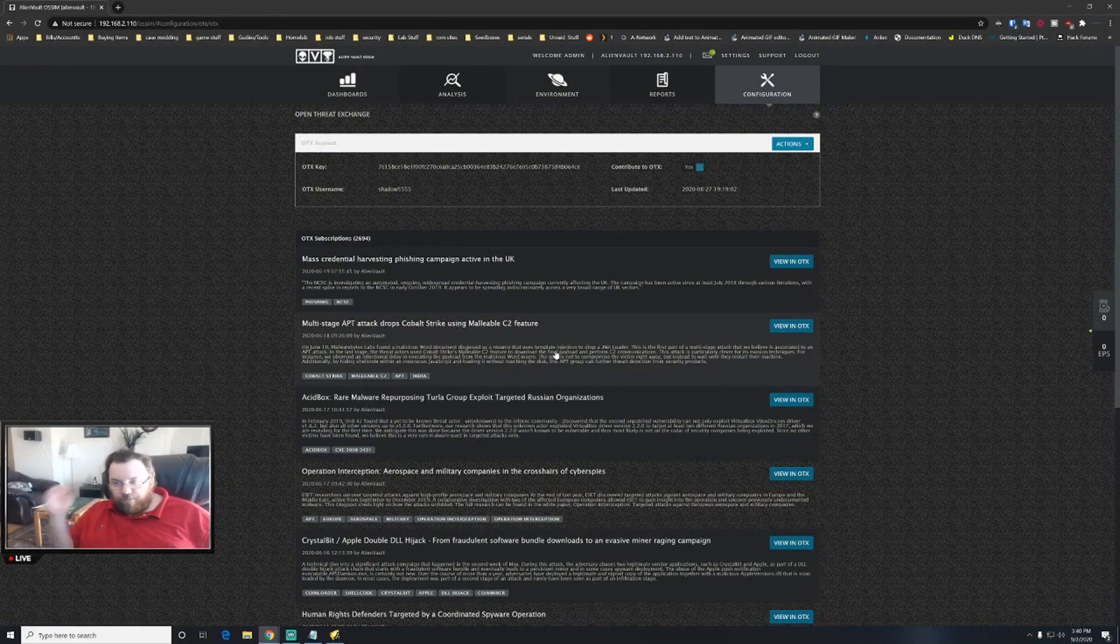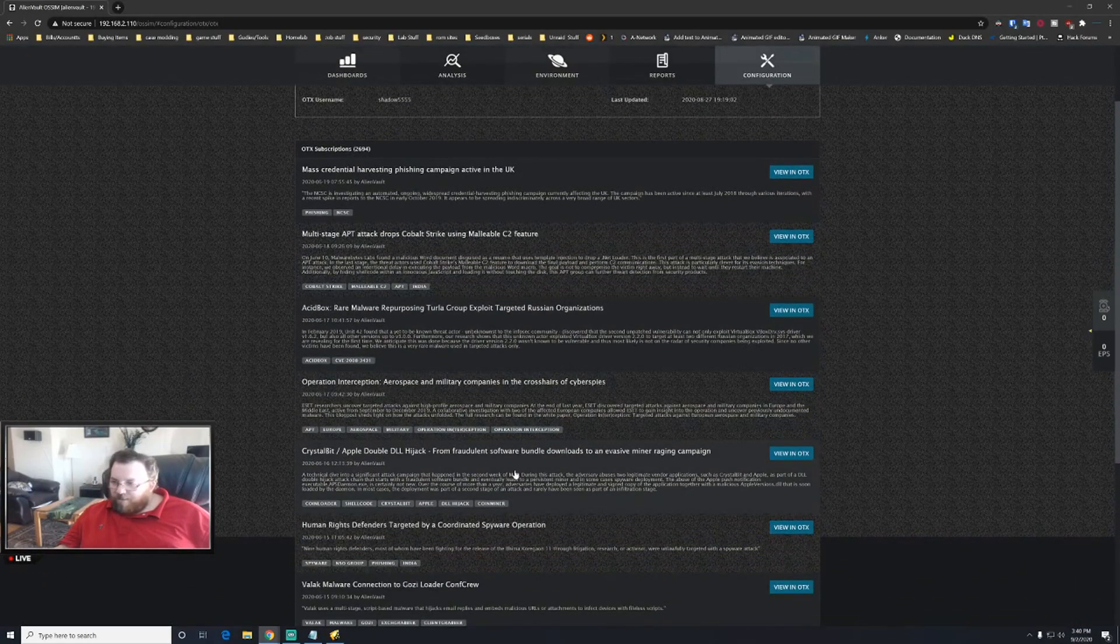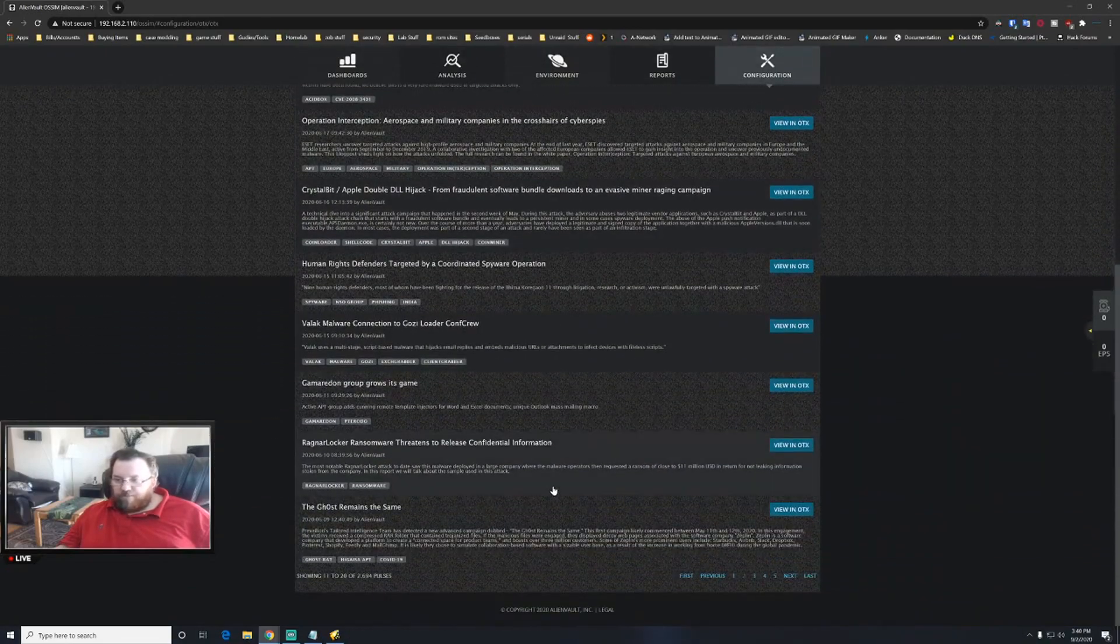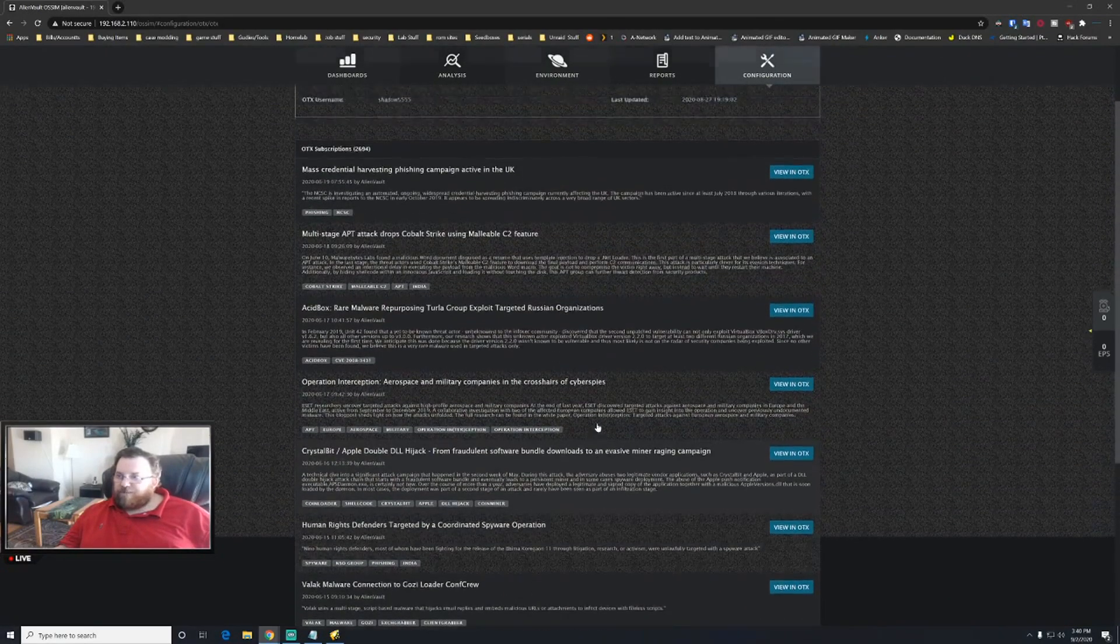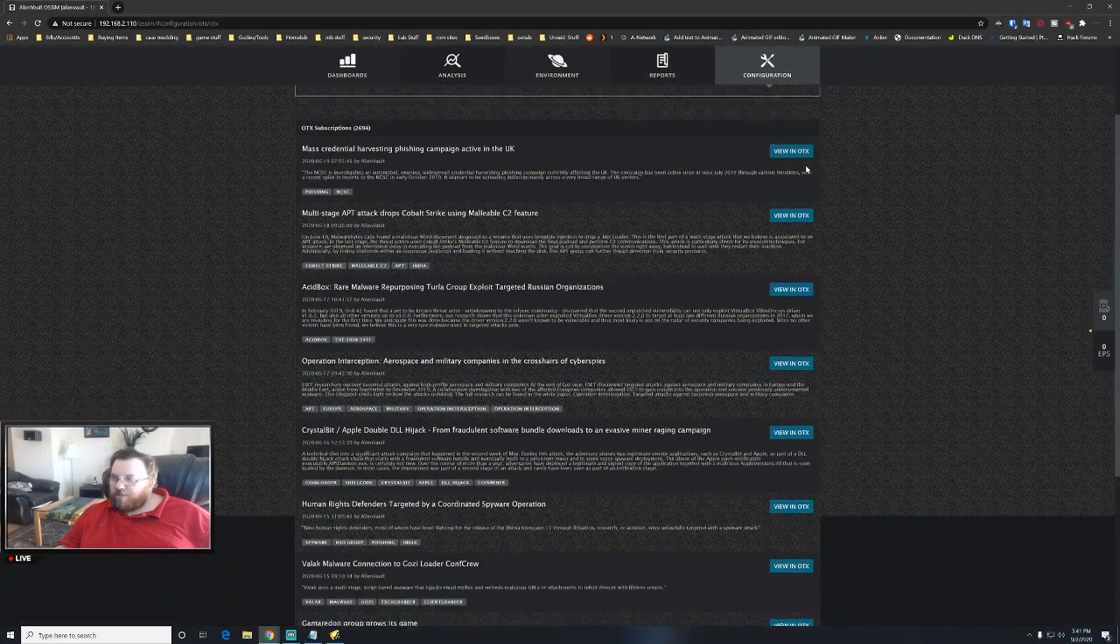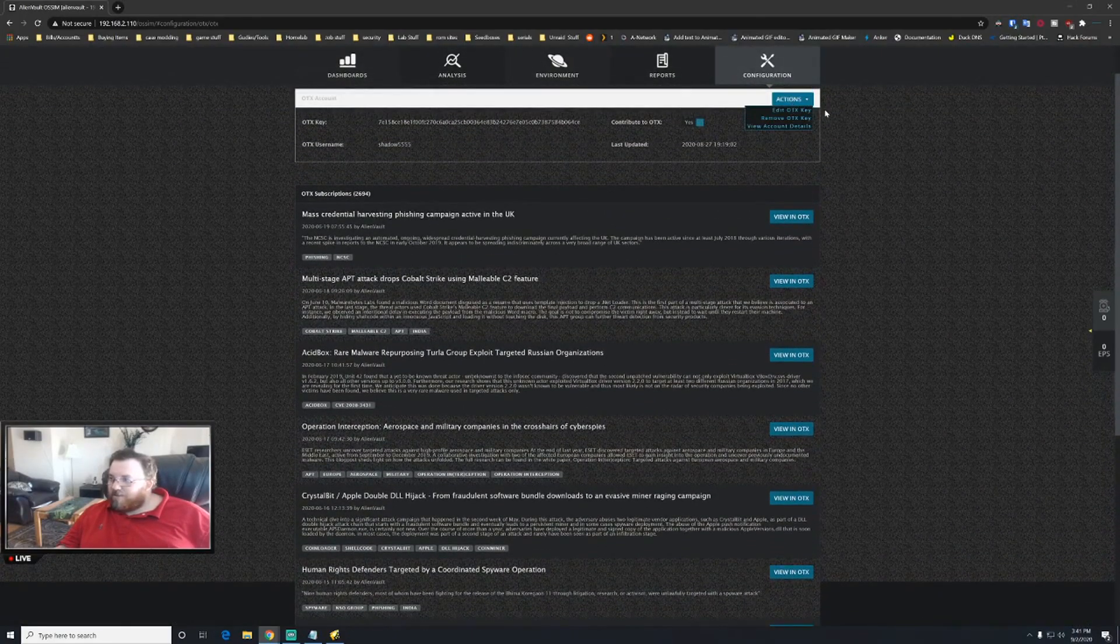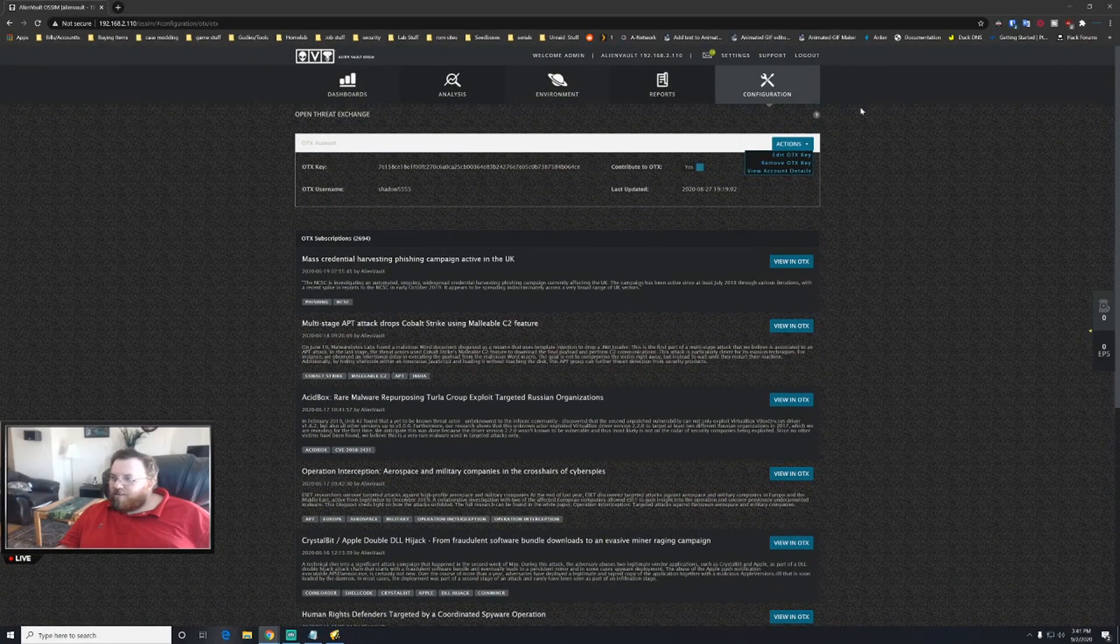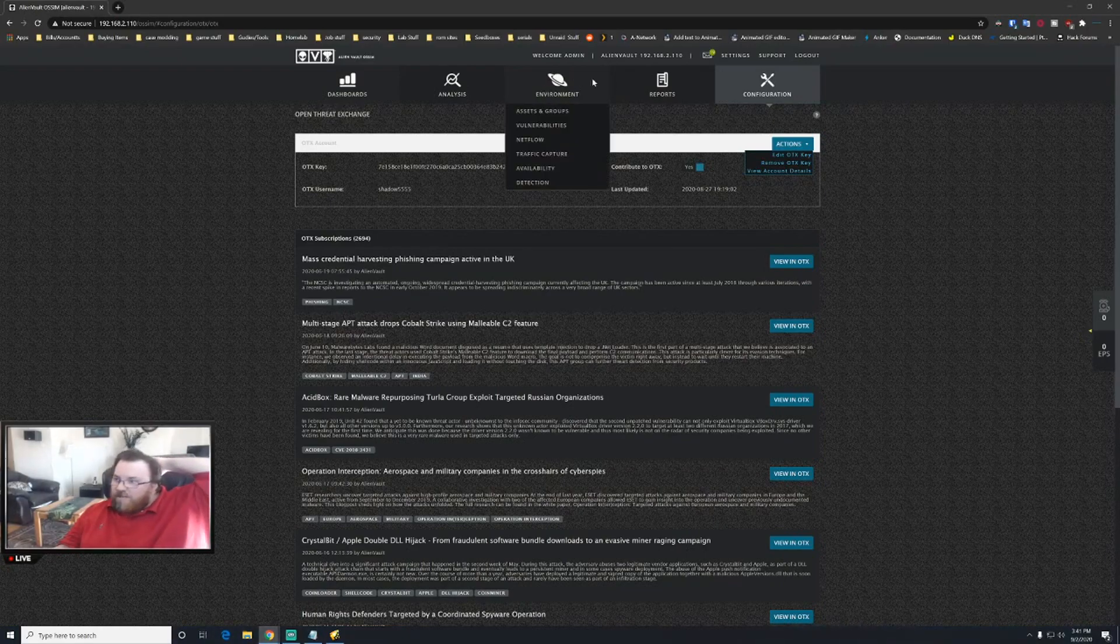Any vulnerabilities like the Intel vulnerabilities that have happened, fraudulent software bundles, there's everything you could possibly think of in here, which is really interesting, obviously.